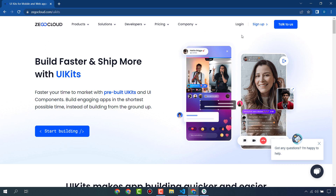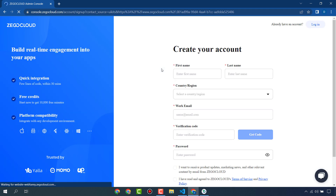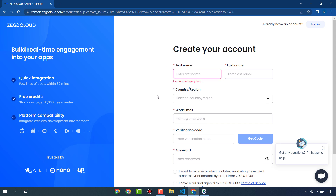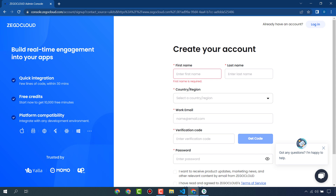First of all, you have to sign up. When you sign up for the first time you will get 10,000 free minutes that you can use in your communication apps. This is very simple to sign up. I have already created my account, so I will log in.